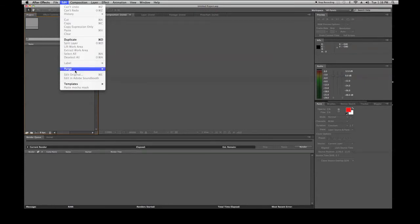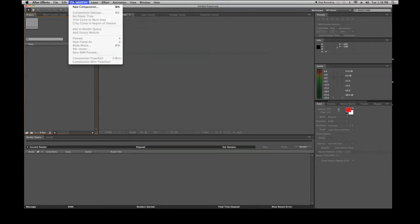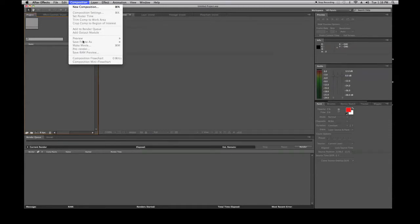After Edit, there are also templates where you can make and save templates. Moving on to Composition — we work in compositions and inside compositions there are layers. From this menu you can create a new composition, control your Composition Settings, add a Render Queue, add Output Modules, preview RAM previews, and access Composition Flowcharts to understand what's going on in your composition.